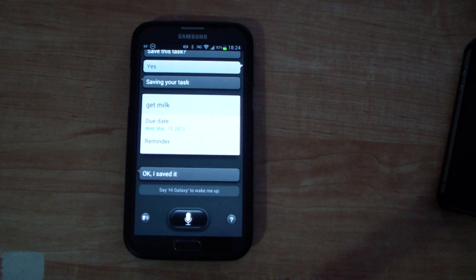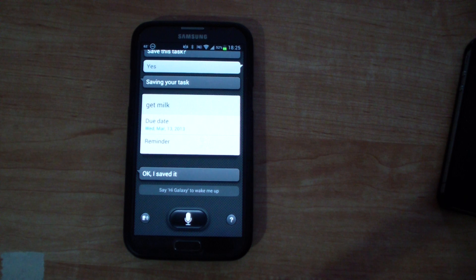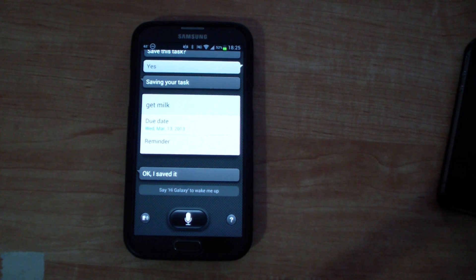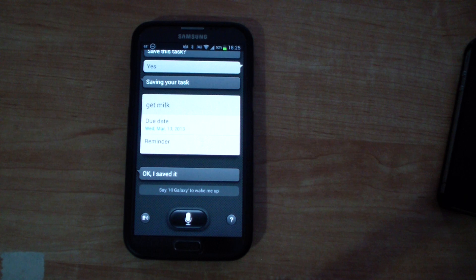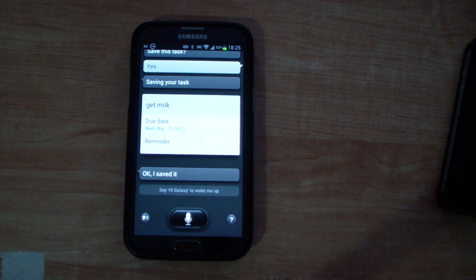So that just depicts the subtle difference between creating a new event which asks for a specific time whereas creating a new task doesn't ask for a specific time.